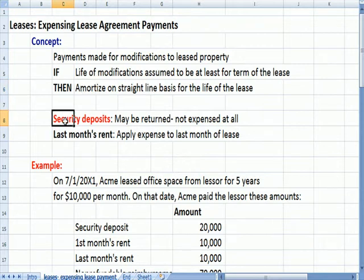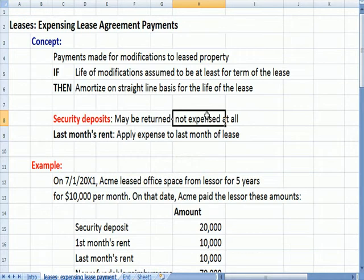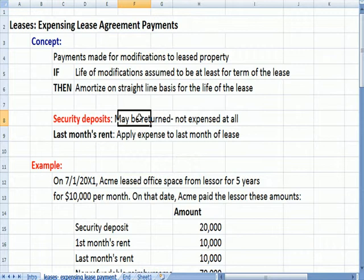A security deposit is not immediately expensed, and may not be expensed at all, because if you operate within the terms of the lease agreement you may by definition get that deposit back. A deposit is always something that can be returned, so it's not necessarily expensed. In year one, we're not going to expense it.